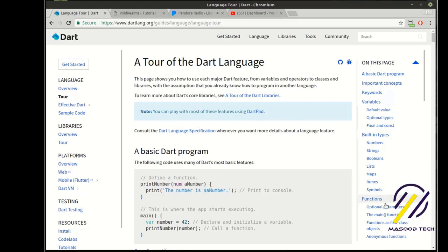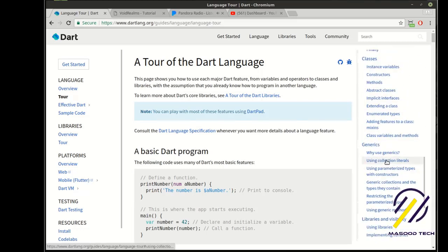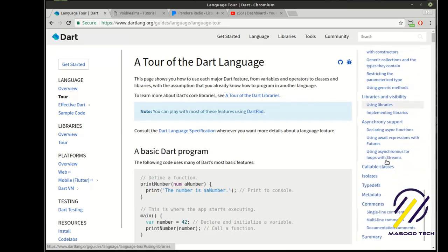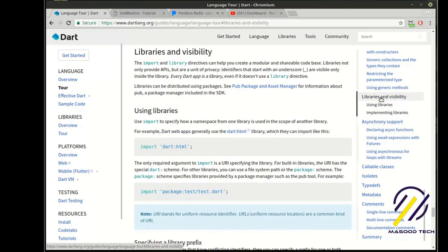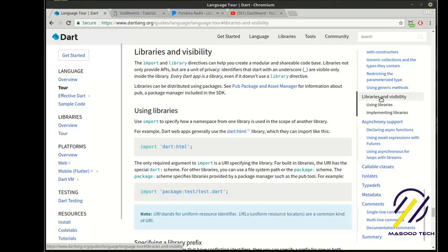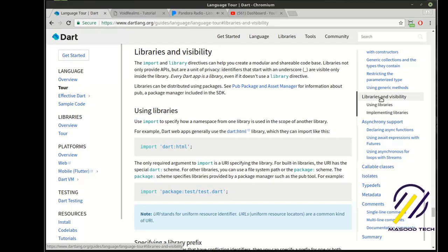We've covered quite a bit, but what we need to do now is if you scroll all the way down here, you can see there's libraries and visibility, and I wanted to talk about this a little bit. In Dart, everything is a library, including the programs that we've made up to this point. There's a distinction in how those libraries are actually set up and how they're used, though.